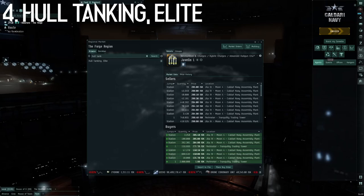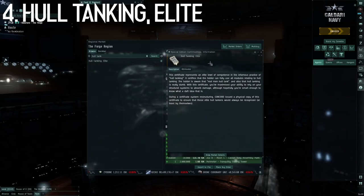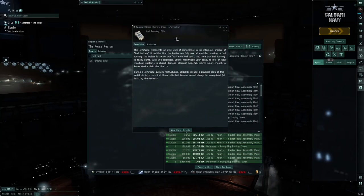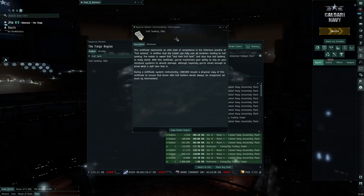Number four, there's a certificate for Hole Tanking Elite that you can purchase on the market. Certificates for ships used to be tied to your account, but you can buy this one on the market now because it's pretty funny.